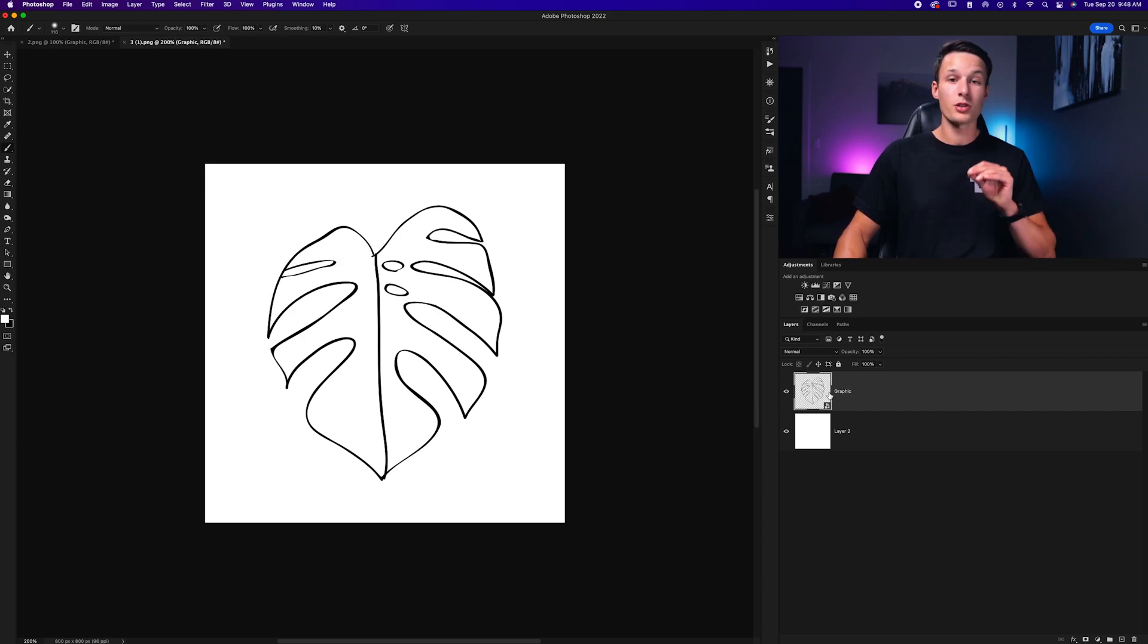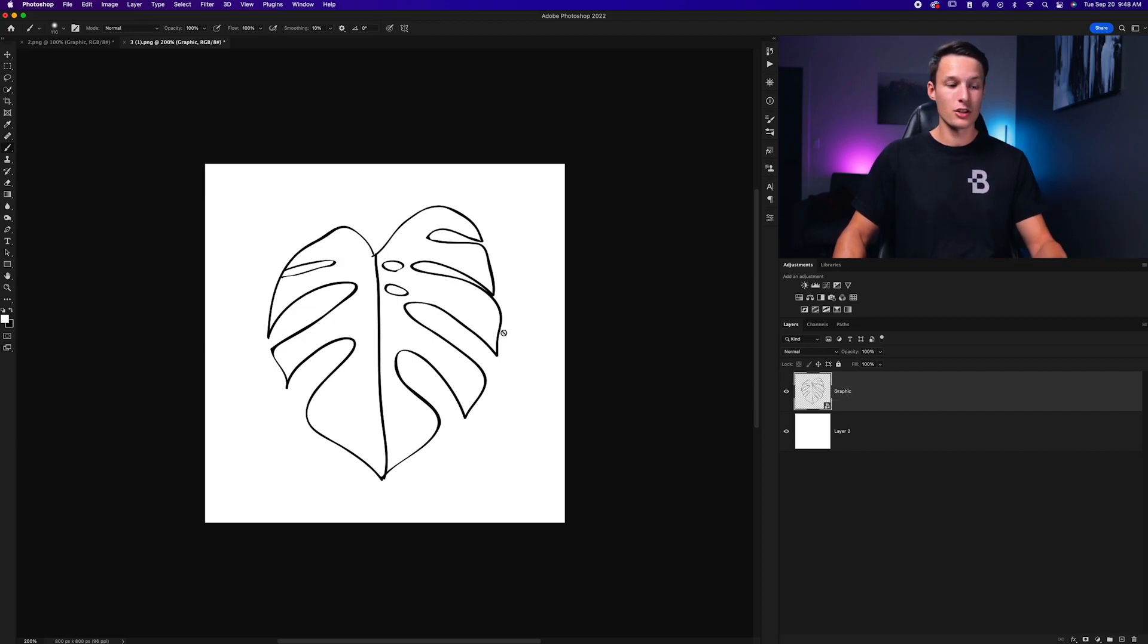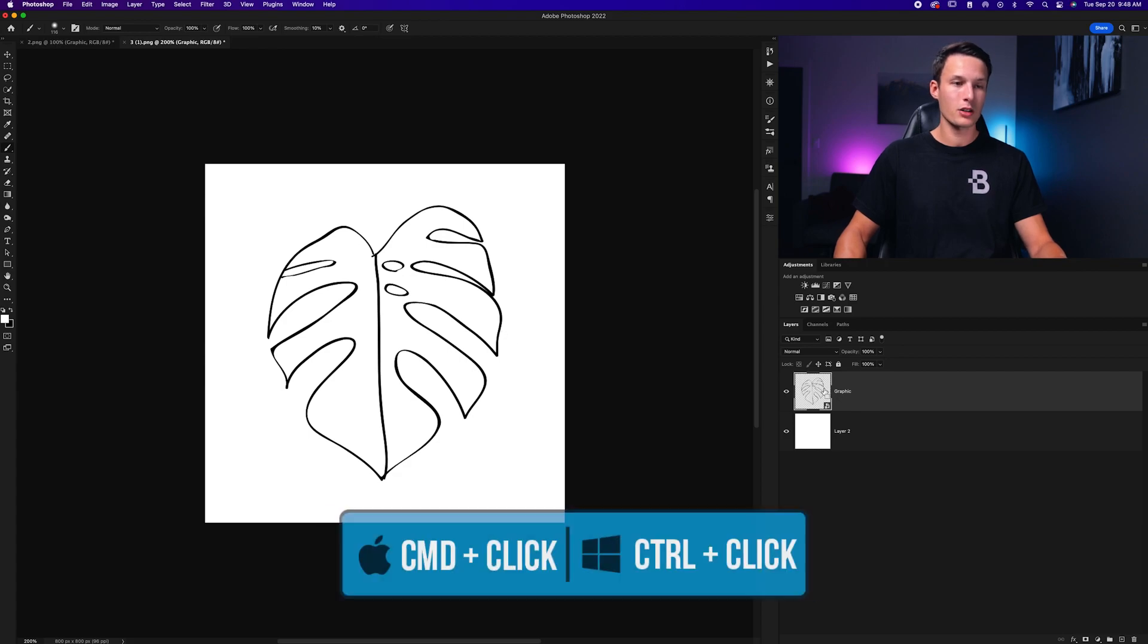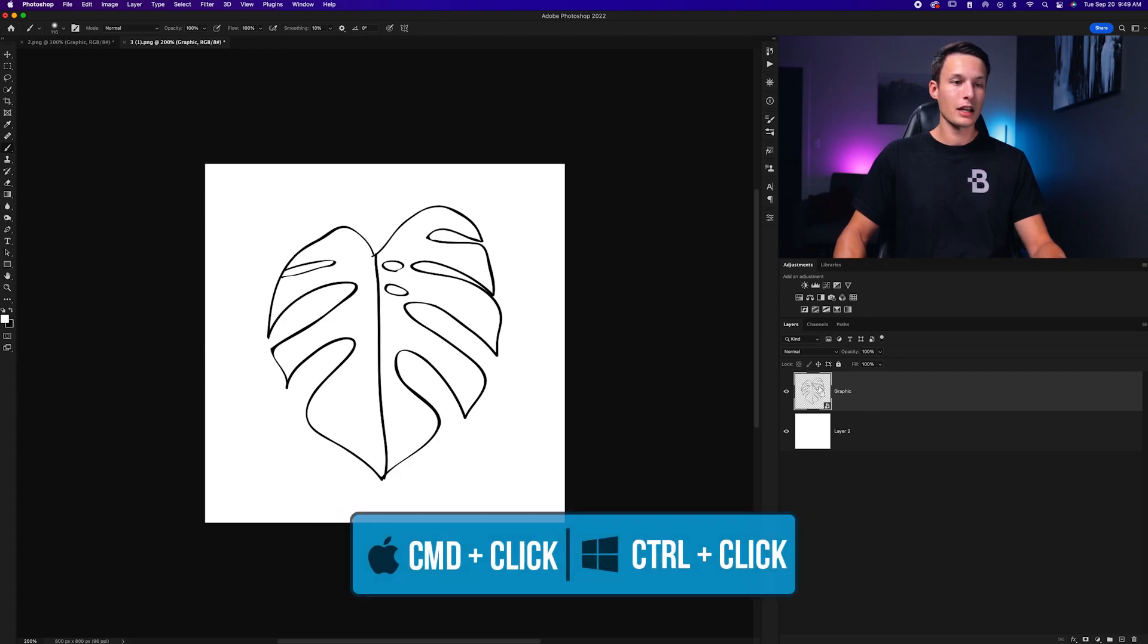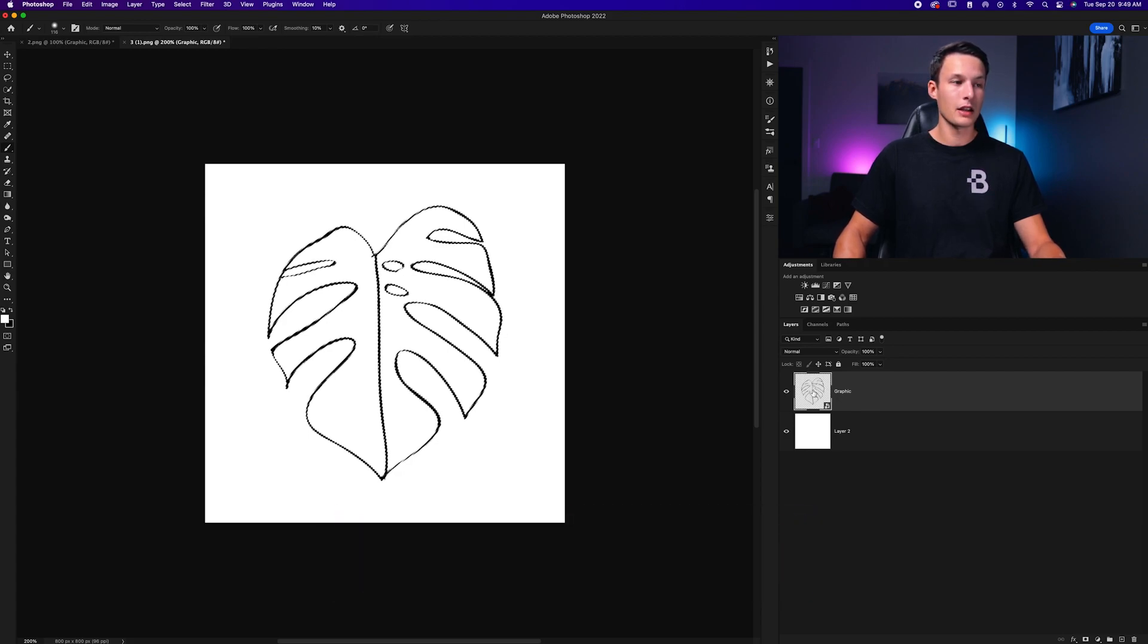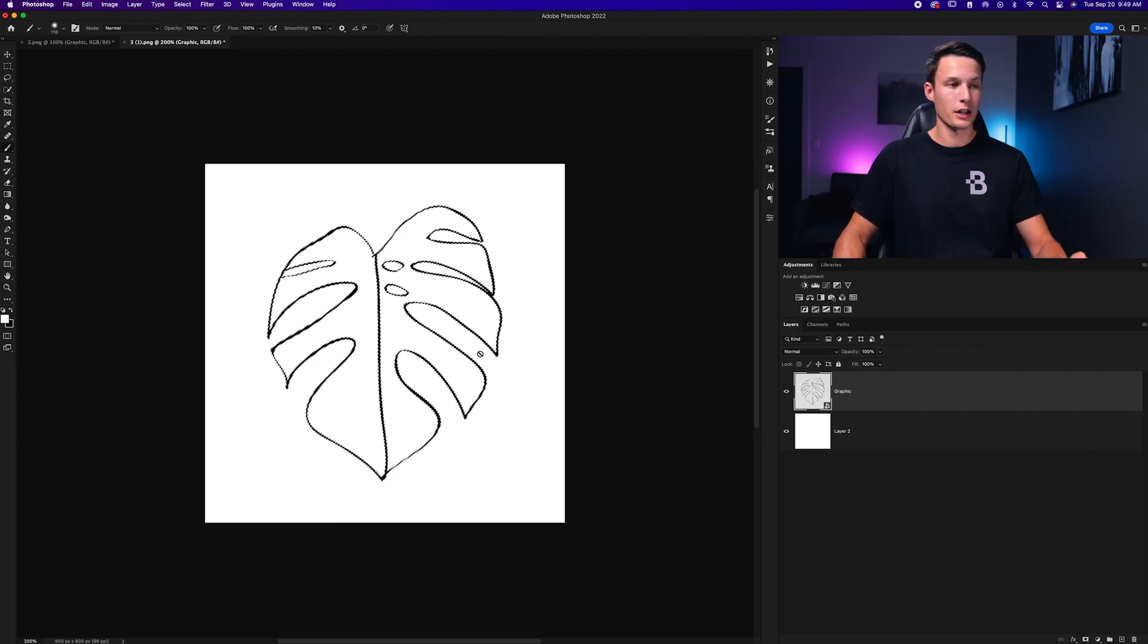And we need to first create a selection of our lines. That's really easy to do by holding command or control and clicking on the thumbnail of the lines here. So that will turn all of those lines into a selection like so.